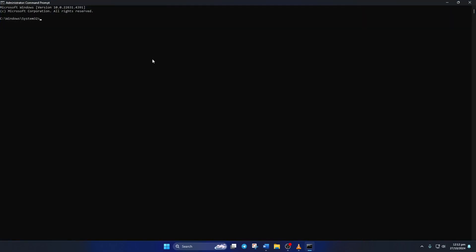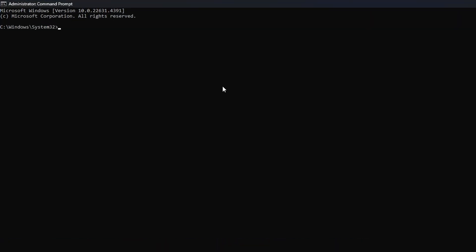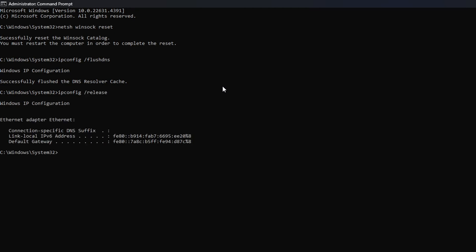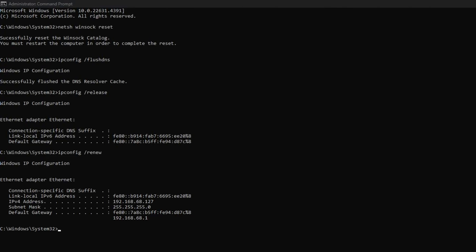Now type Netsh Winsock Reset, then hit Enter. Then type ipconfig /flushdns and hit Enter. After that, type ipconfig /release and hit Enter. Now type ipconfig /renew and press Enter. Next, type Netsh int ip reset and hit Enter.